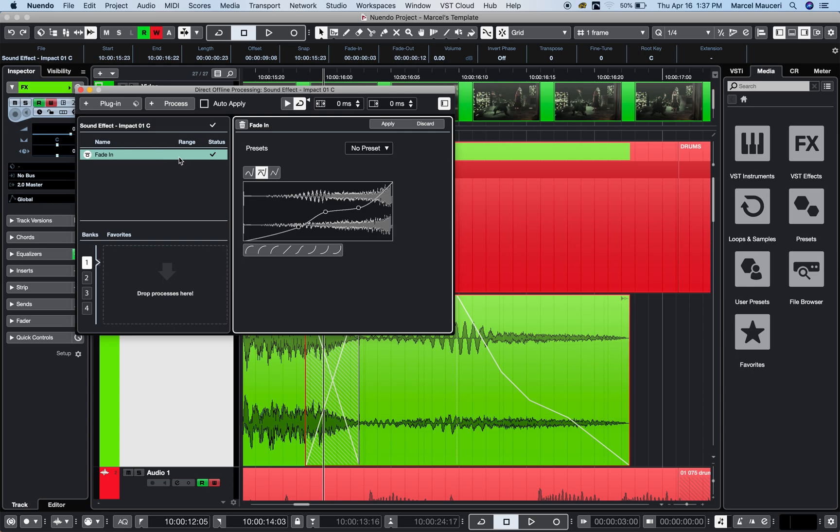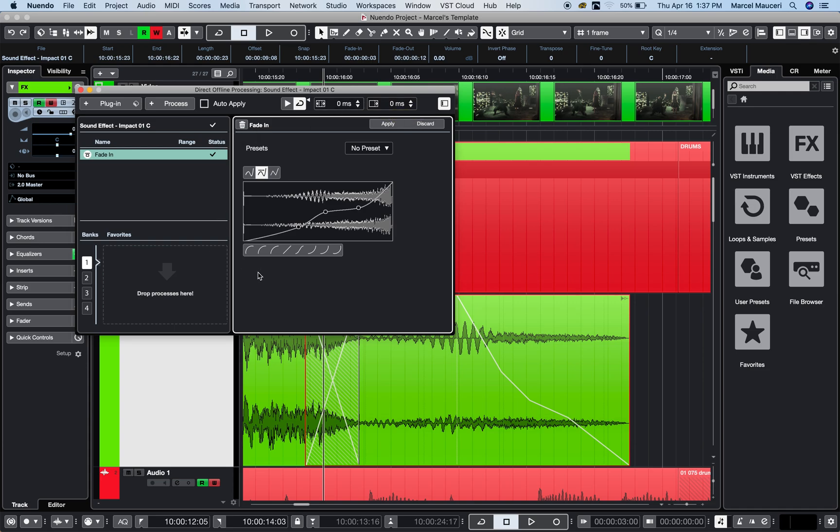Other functions you have here include extended process range in milliseconds, which is useful for reverb or delay. Now let's say I want to add more processing to this. The fade-in and fade-out are great, but let's add some more things.